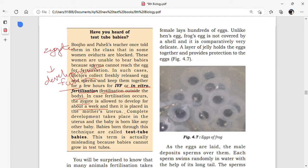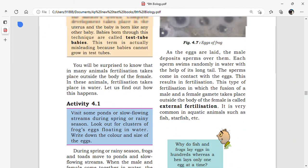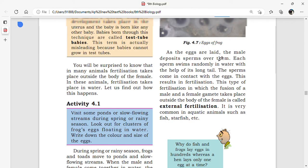There is a common misconception about test tube babies — people think they are grown in test tubes, but that is not true. Many kinds of animals also undergo external fertilization. Thank you for watching this video. Please like and share this video with your friends, subscribe to my channel, and click on the bell icon. Thank you.